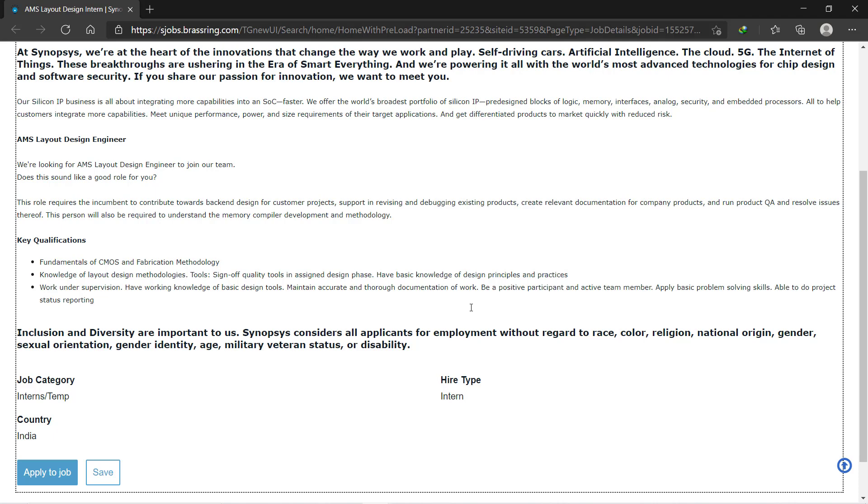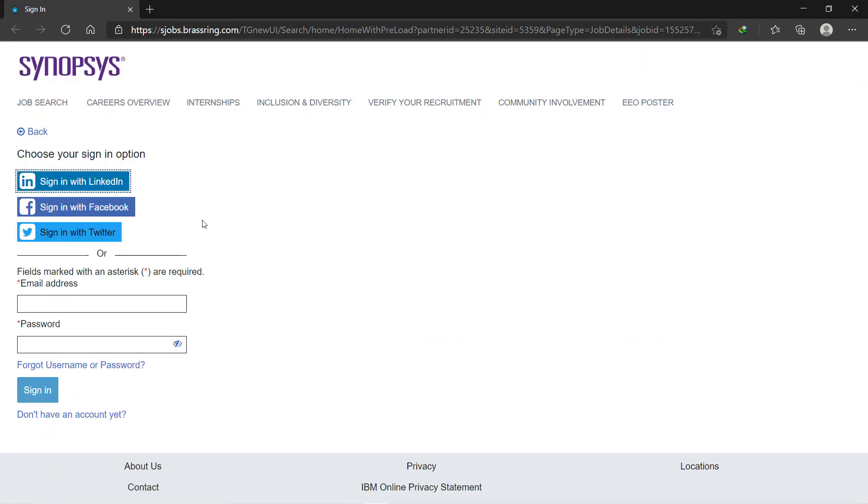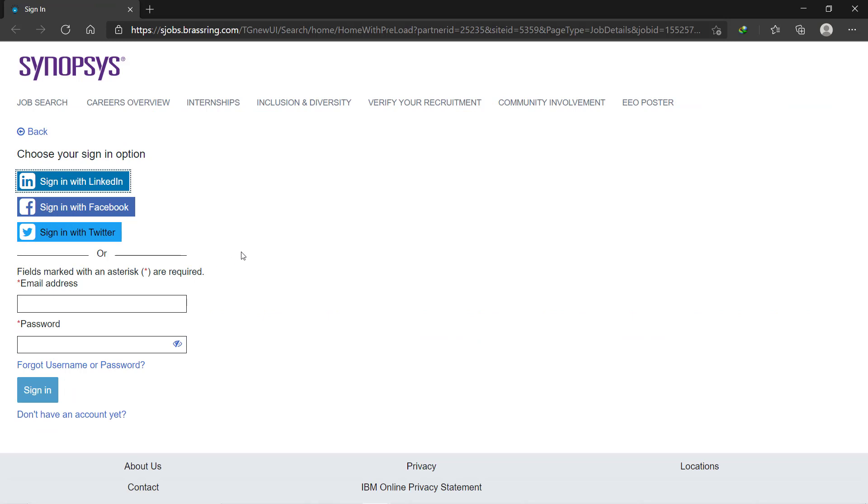So what you have to do: click on apply to job. You can sign in through LinkedIn, Facebook, and Twitter. I would suggest to go for LinkedIn. If you haven't made a LinkedIn profile, go and make one profile for LinkedIn and make it as a resume. Your profile should reflect as a resume so that they will directly take your contact details, your projects, and everything through your LinkedIn.